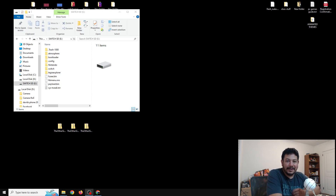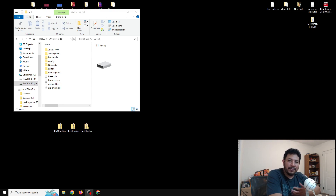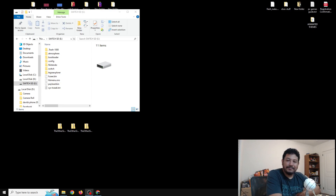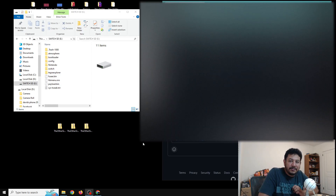Today's video we're going to be updating to the latest Atmosphere and Hekate, which is Atmosphere 1.9.1 and Hekate 6.3.1, which support the latest Switch firmware, right now 20.1.1. Everything seems to be working just fine on my end, so let's go ahead and check it out.